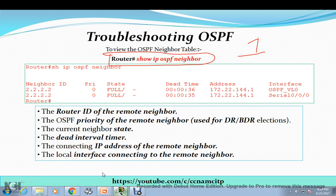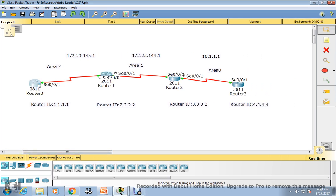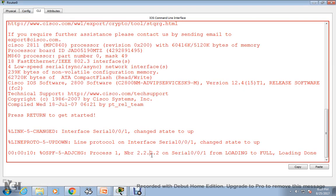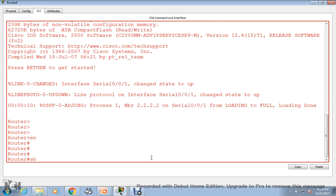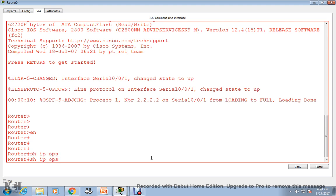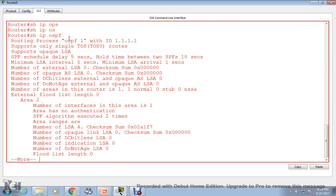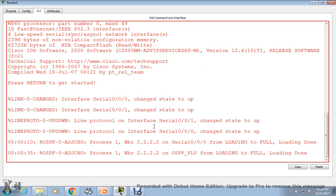I have an OSPF configuration here that I had configured in one of my previously uploaded videos. I am running the 'show ip ospf neighbor' command on this router. You can see it is an OSPF-configured router, and if you see here, all routers are OSPF configured.